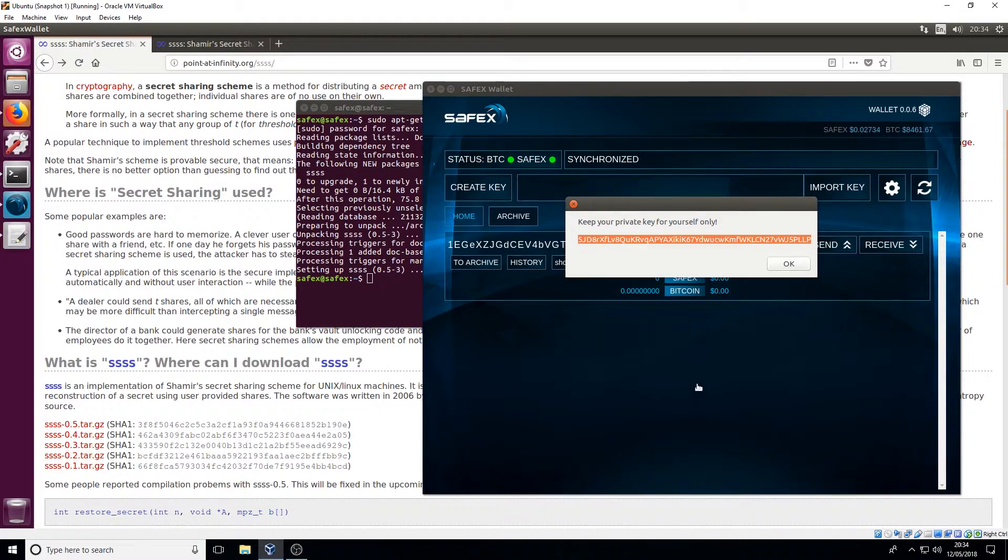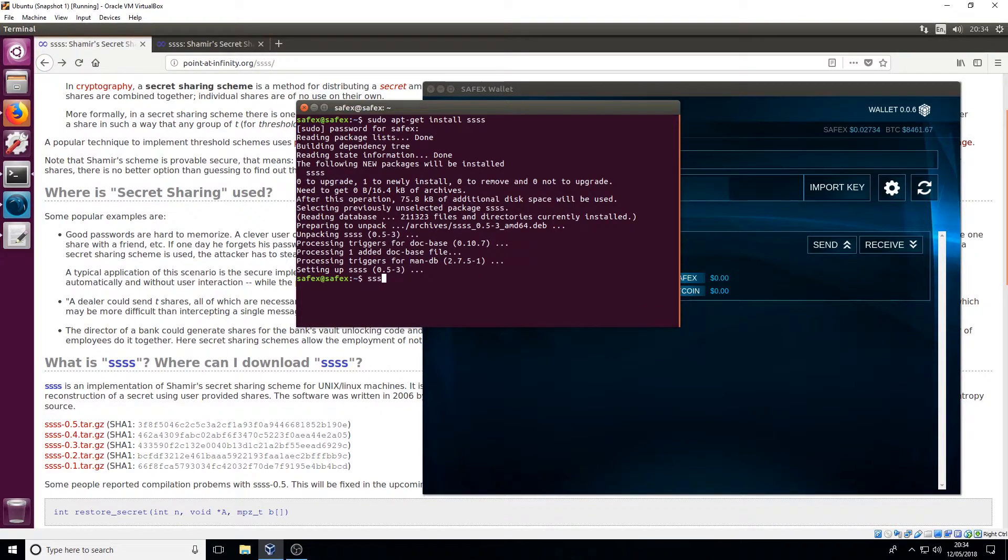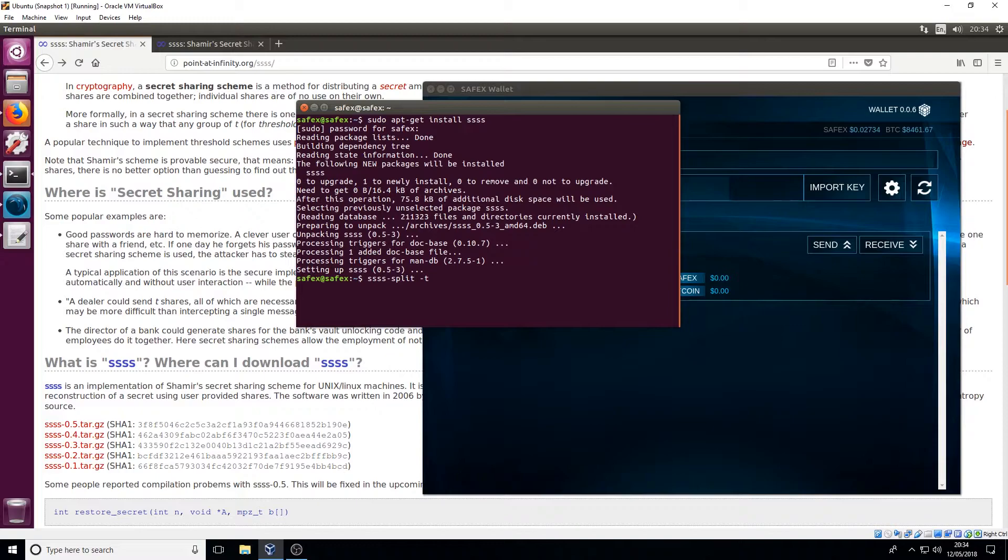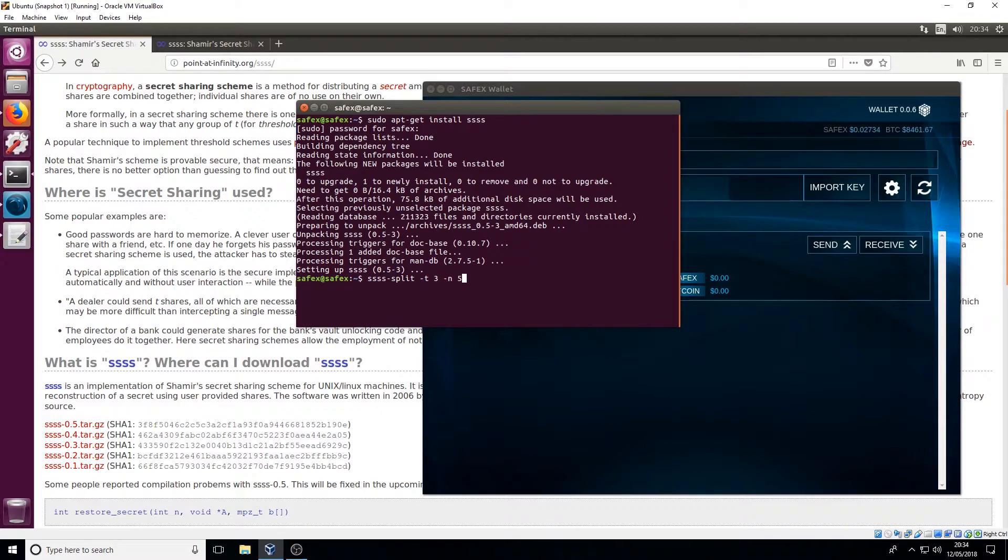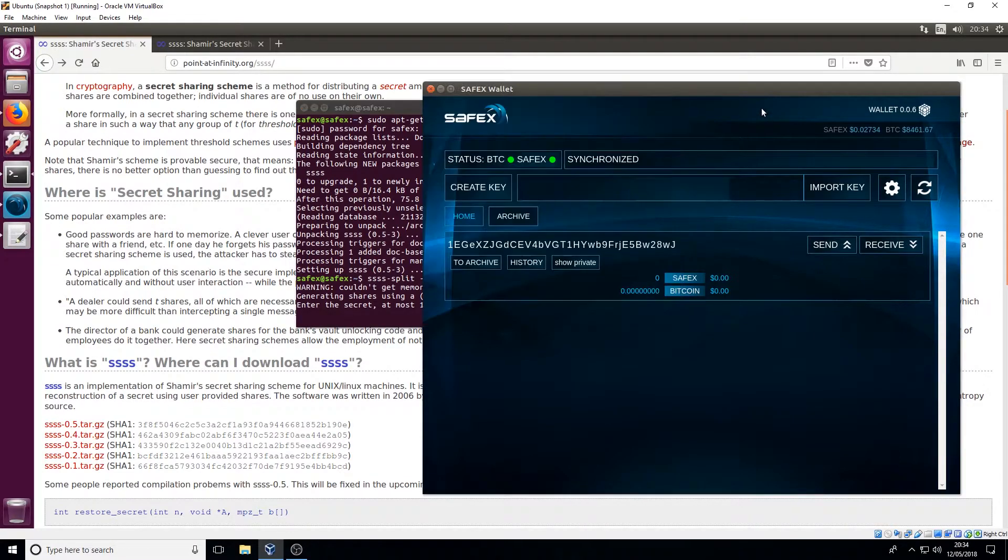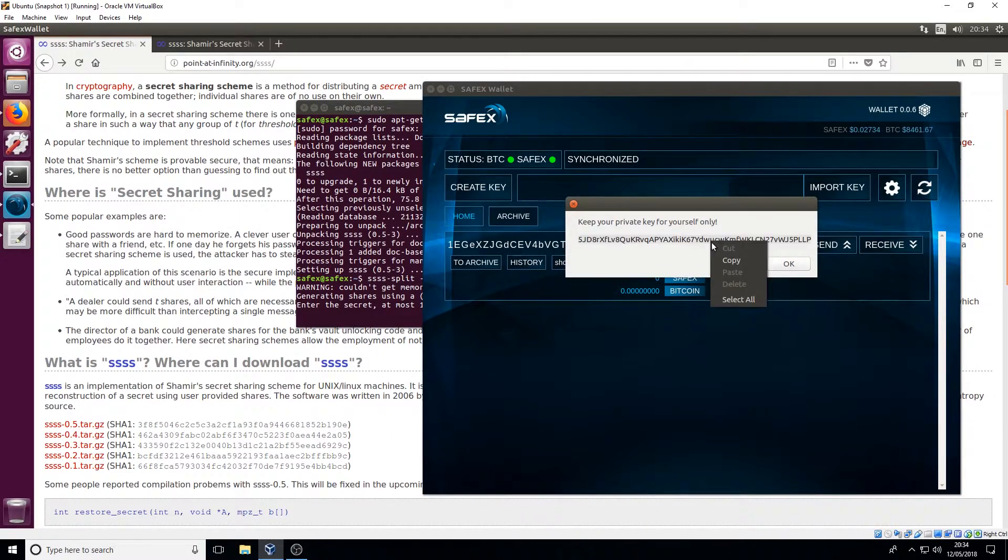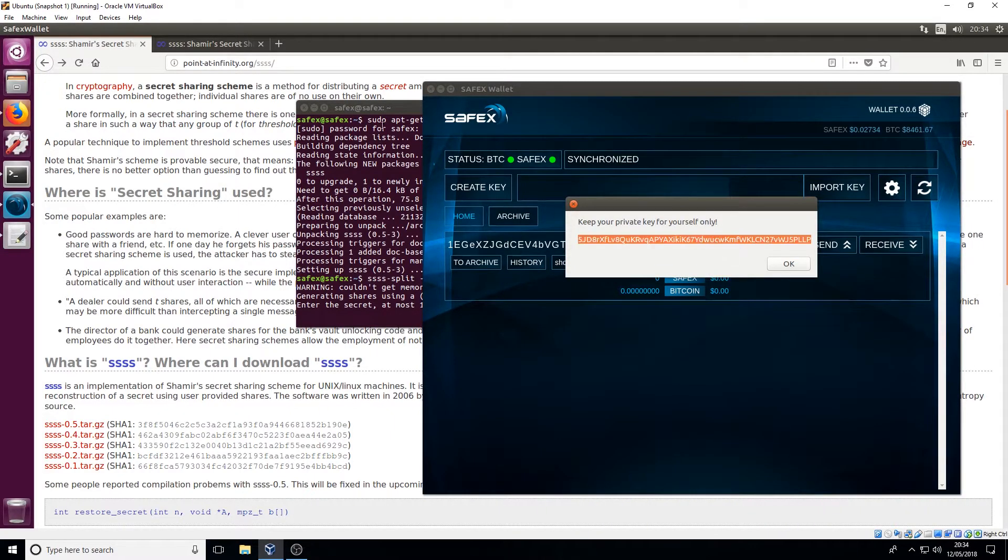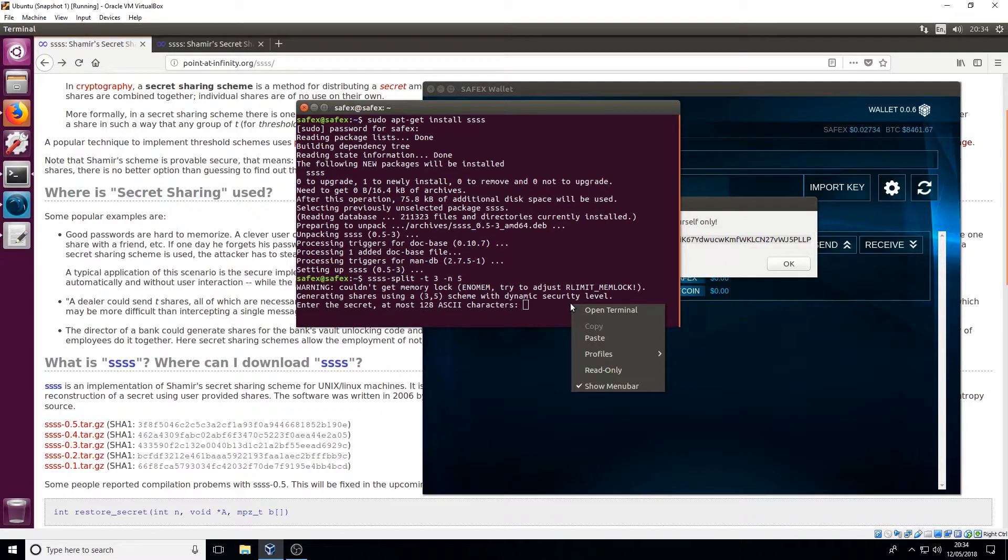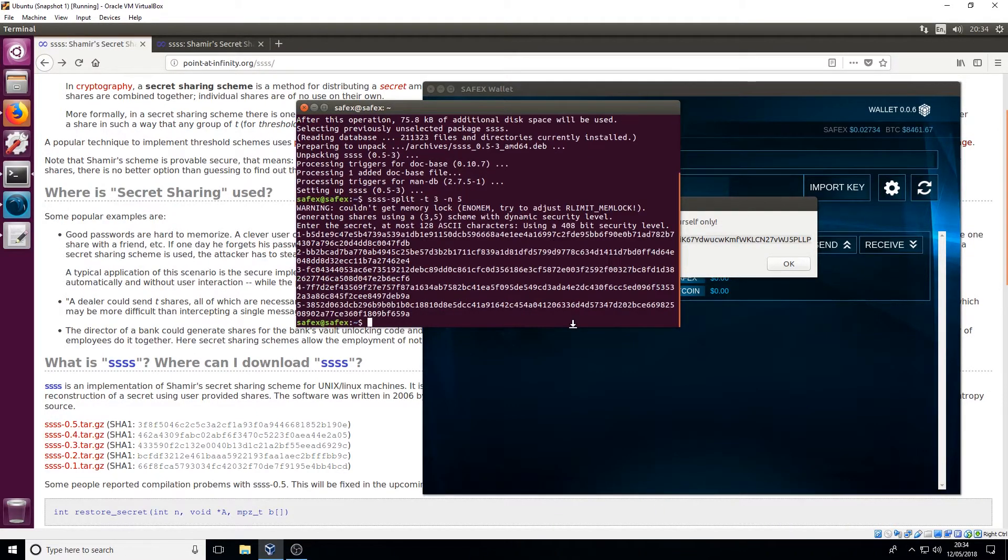So I've got the private key there. So the command that you need to run is ssss-split and then you set your threshold. So the T is threshold, so I'm gonna set a threshold of three and then you set how many times you want the key to be split out. So let's do it five like I did on the website. So you do that, I then get my private key, I paste it into the terminal, it won't display on the terminal and there you go.